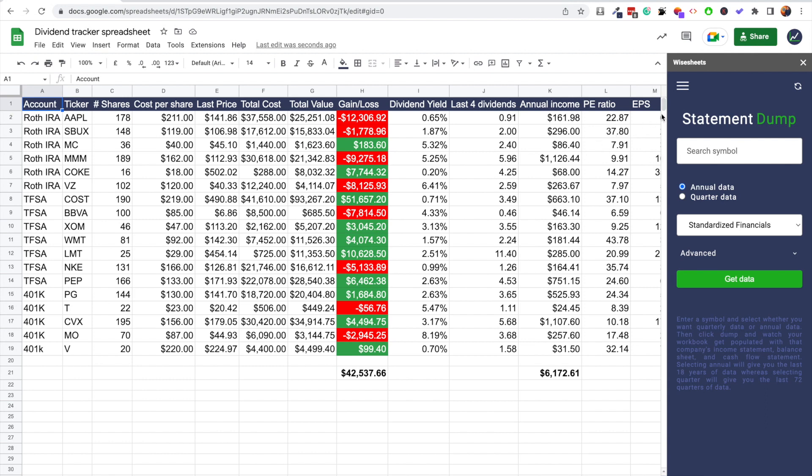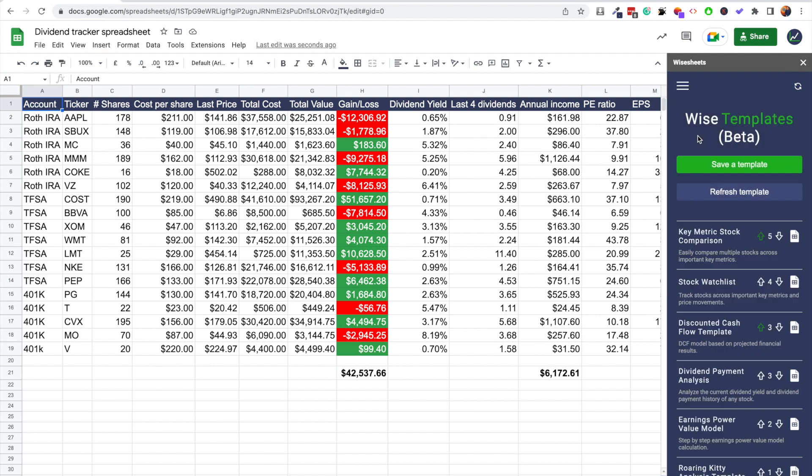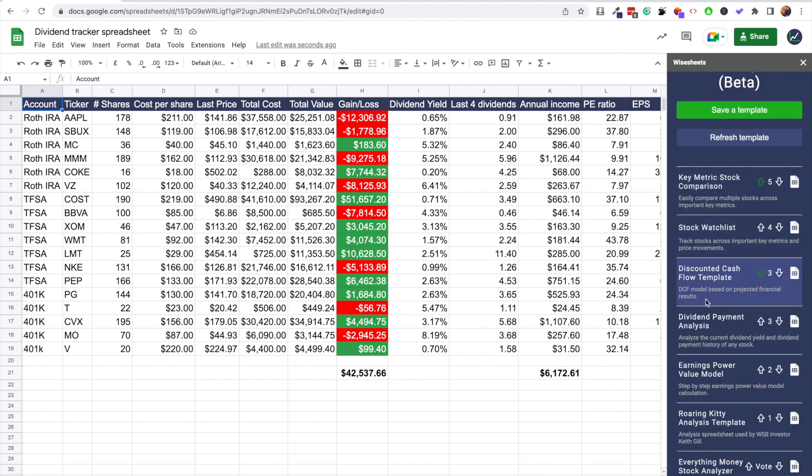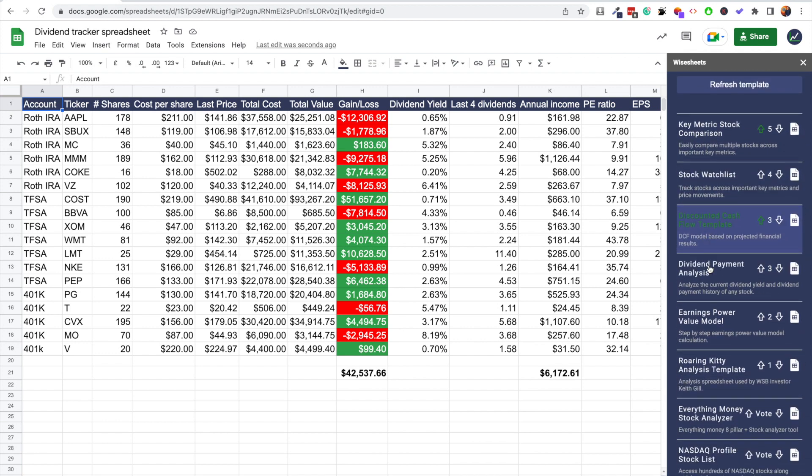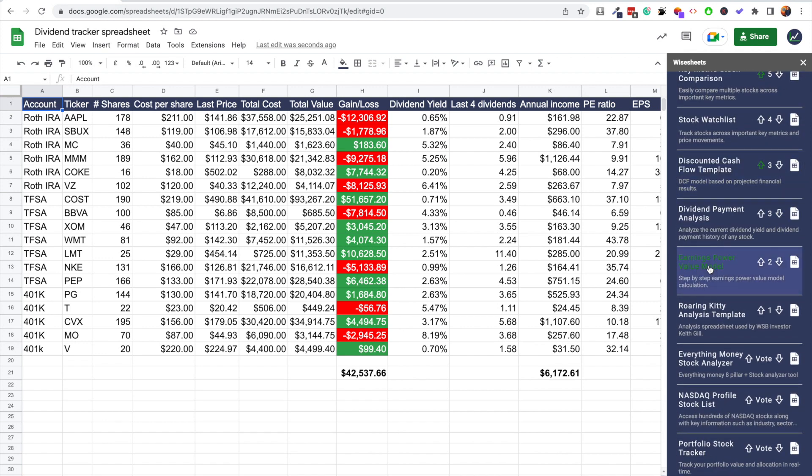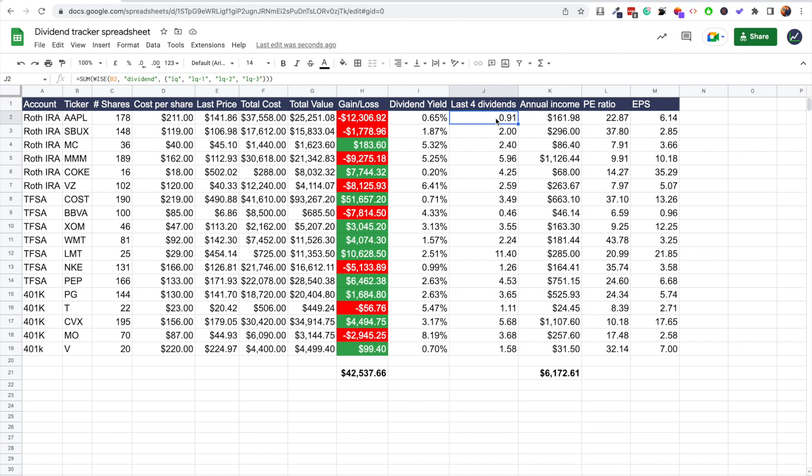Here's an example of a template that you can build. In this case, these templates are available for Google Sheets. If you go to Wise Templates, you're going to be able to see it here. Dividend payment analysis, as well as a whole bunch of other templates that you can download for free. The cool thing here is that this template works using wise price and wise functions.